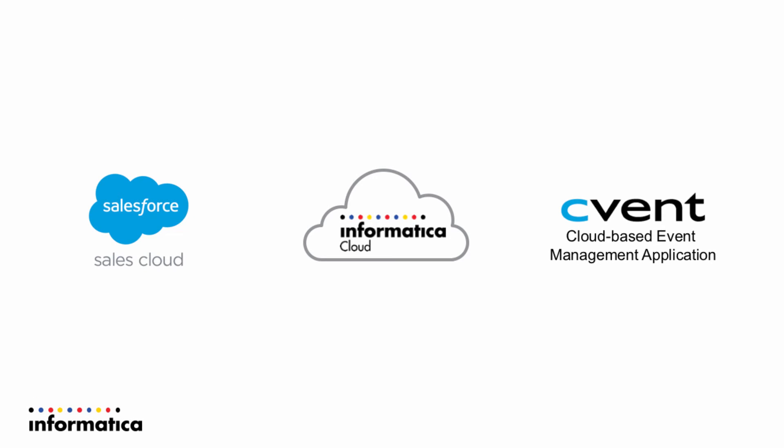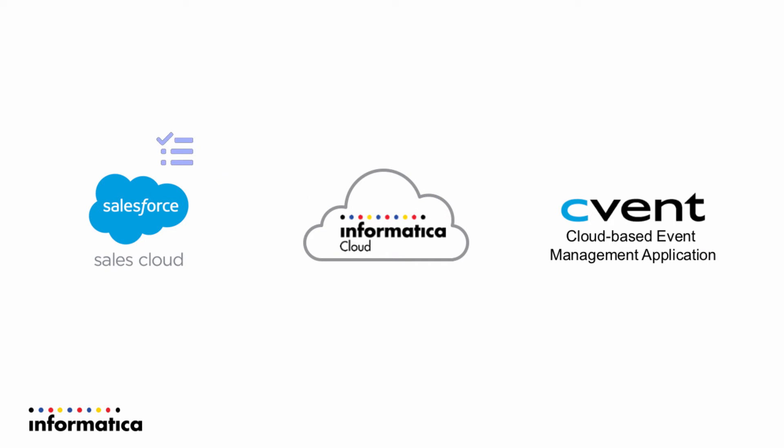So continuing right along, we're now going to do a cvent event object. And we're going to move that using Informatica Cloud Realtime over to a Salesforce meeting. So in this, it's going to be a little bit different.